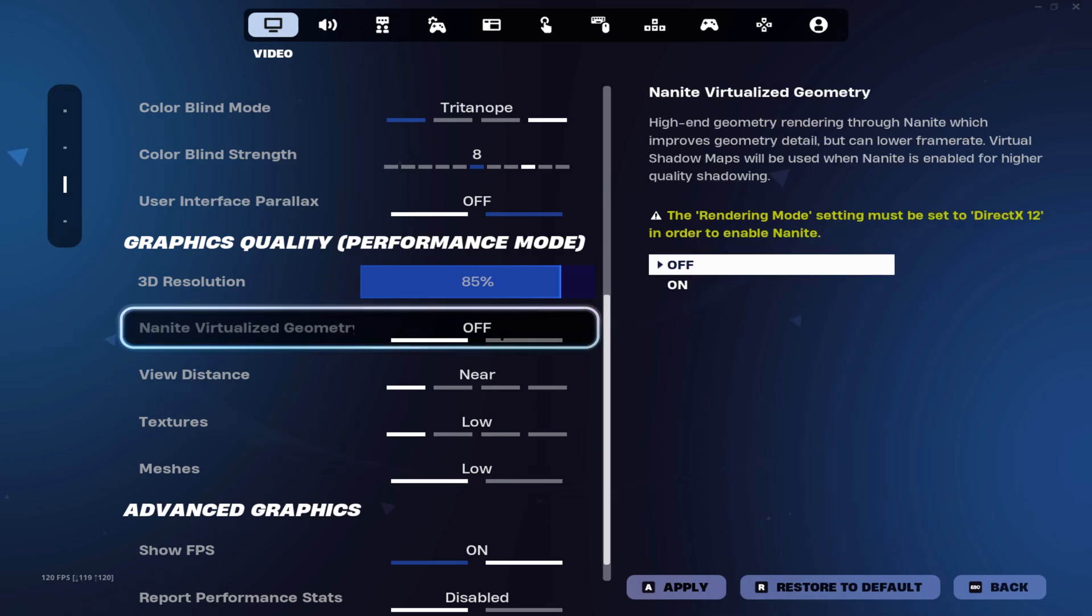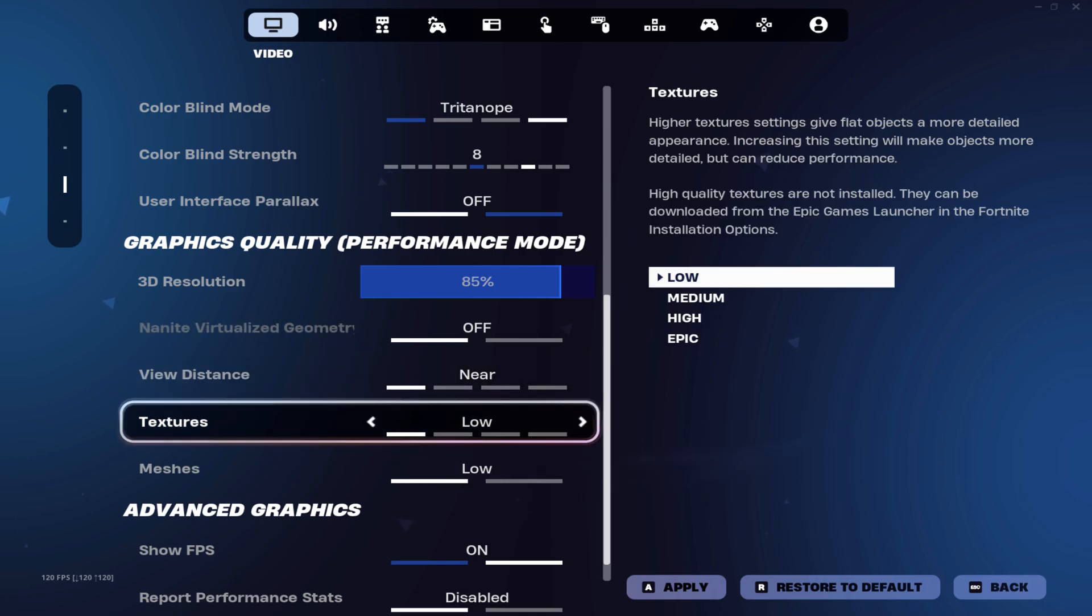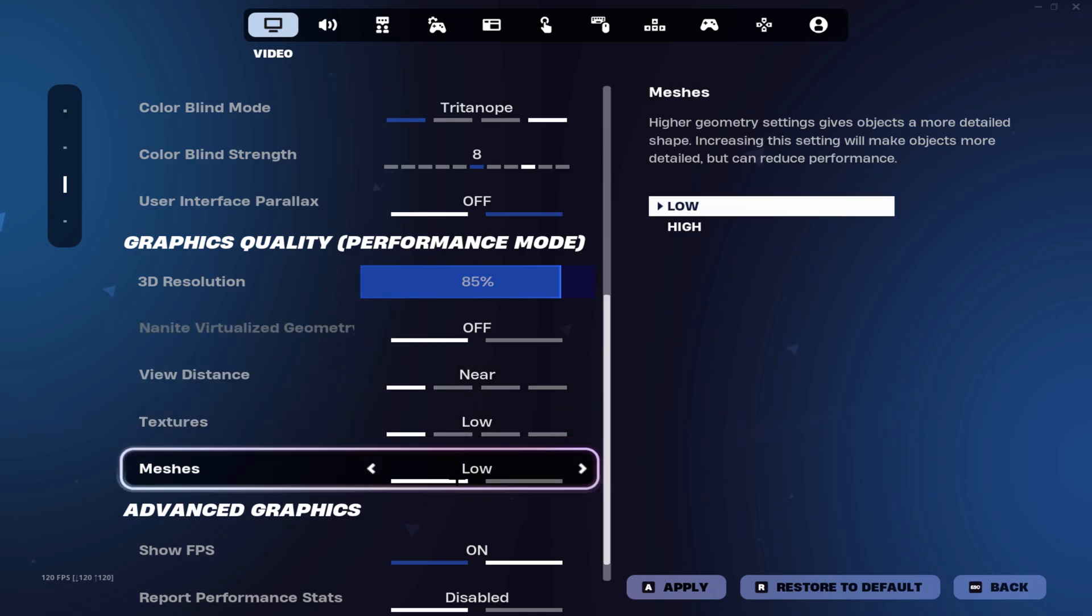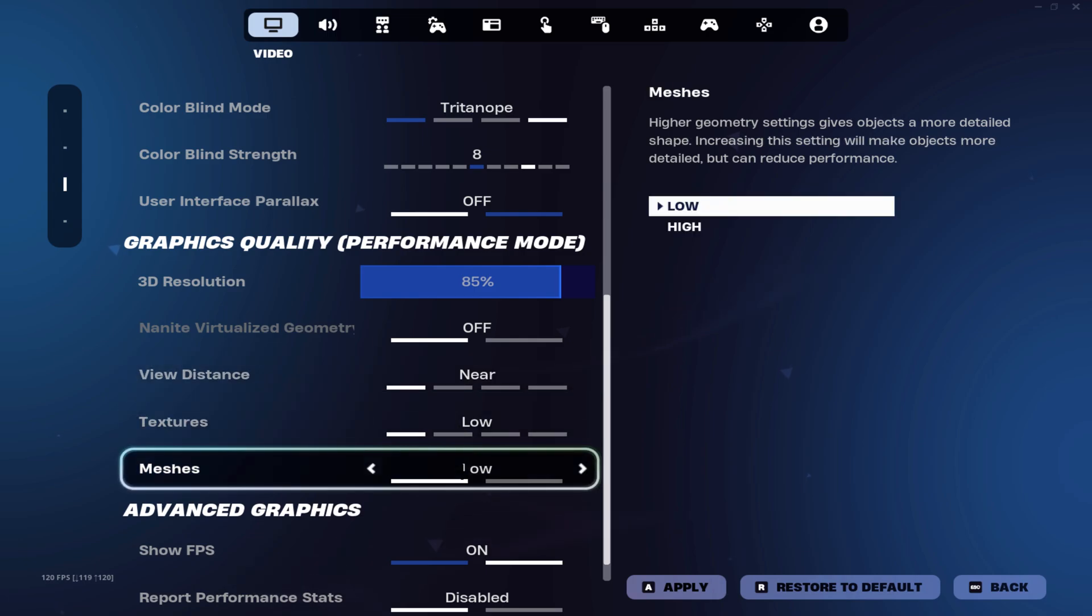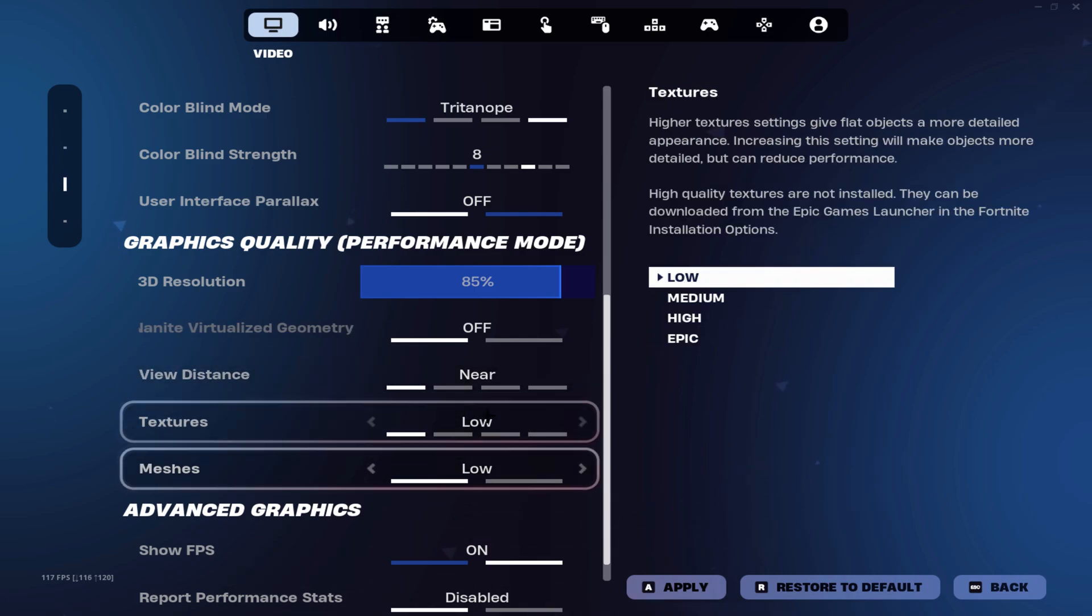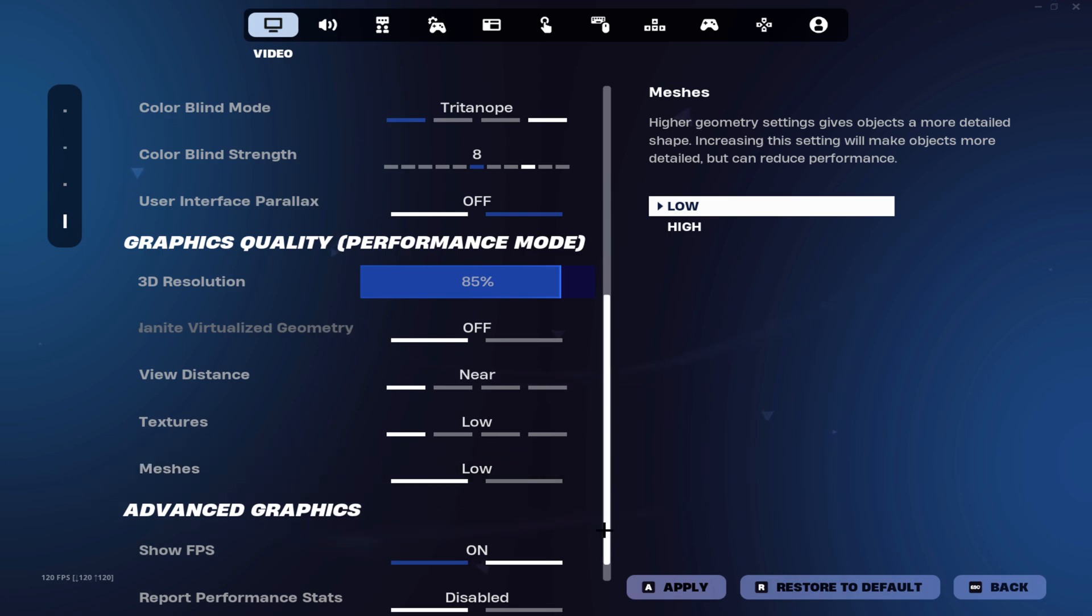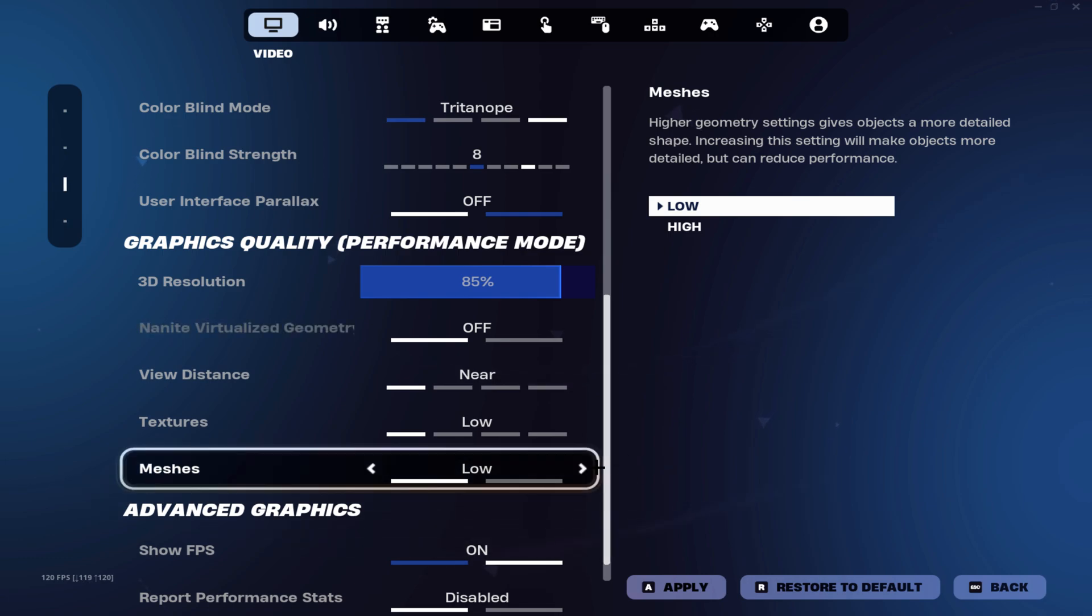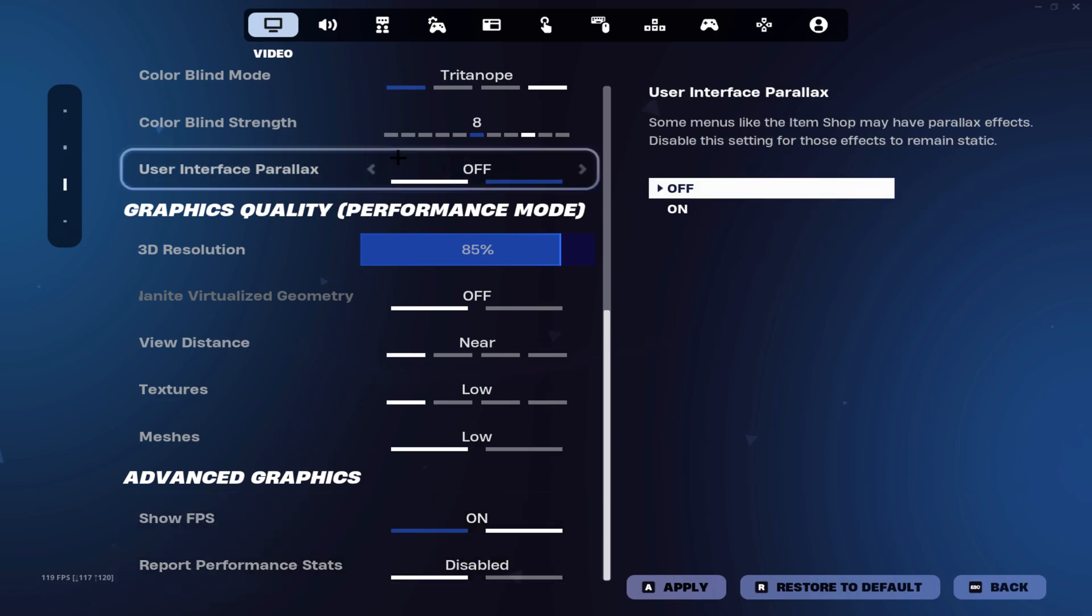Make sure that Nanite virtualized geometry is turned off, view distance on near, your textures on low, and your meshes on low. These three settings are very important in order to boost your FPS and reduce your input delay, especially the meshes. Low meshes is basically the mobile builds and the high meshes is basically like the normal builds from DirectX 11.